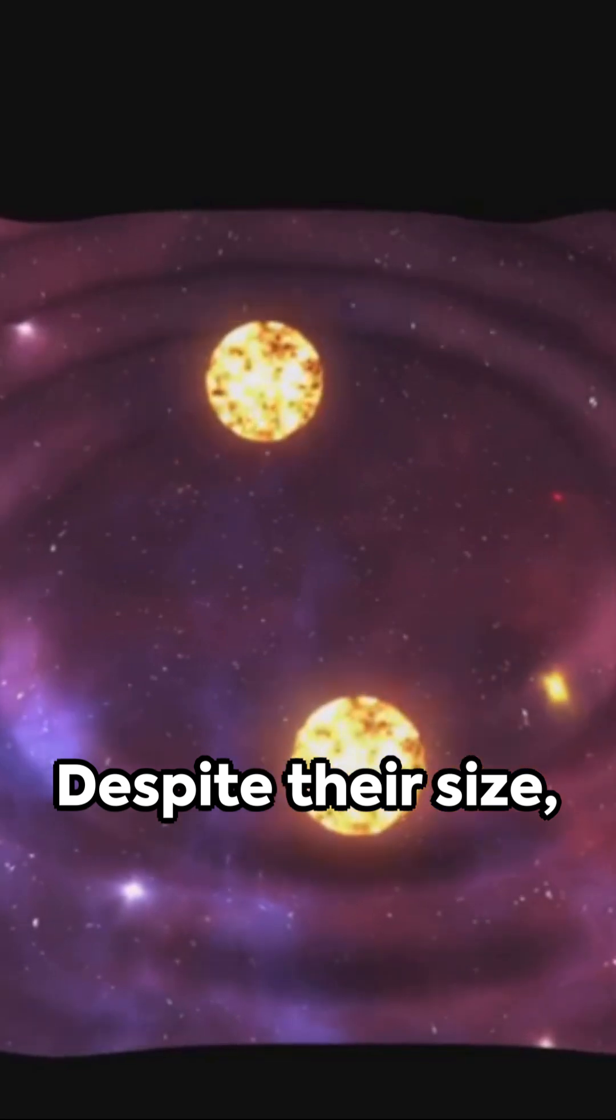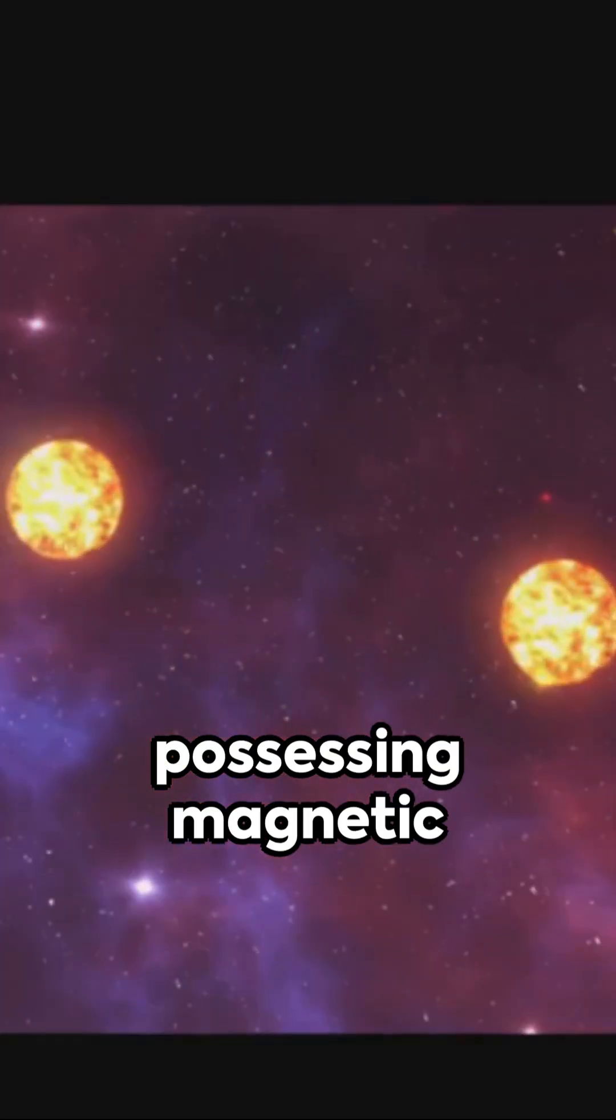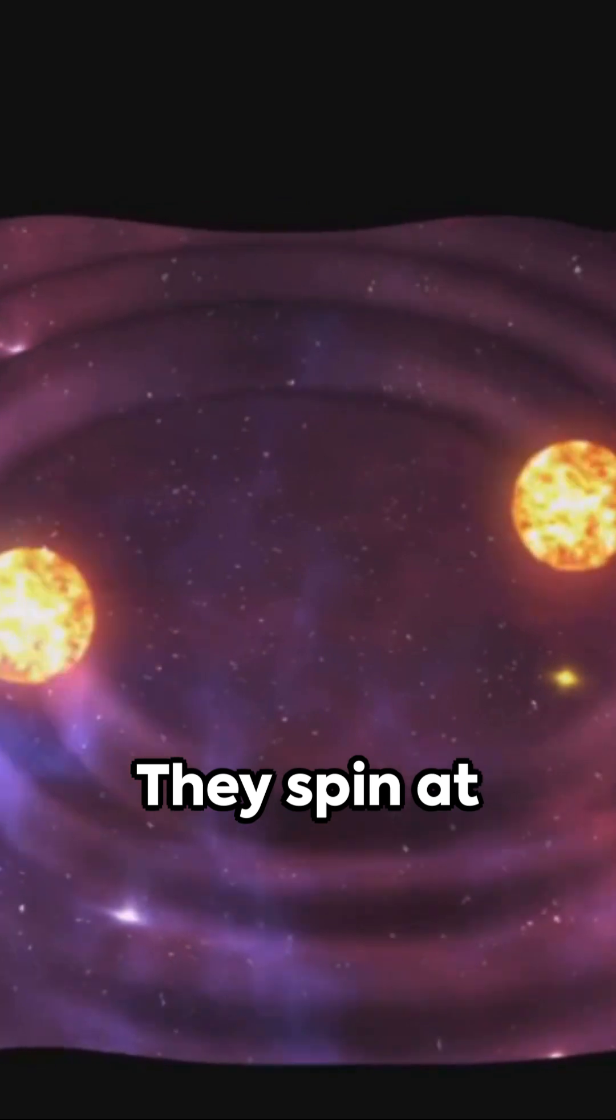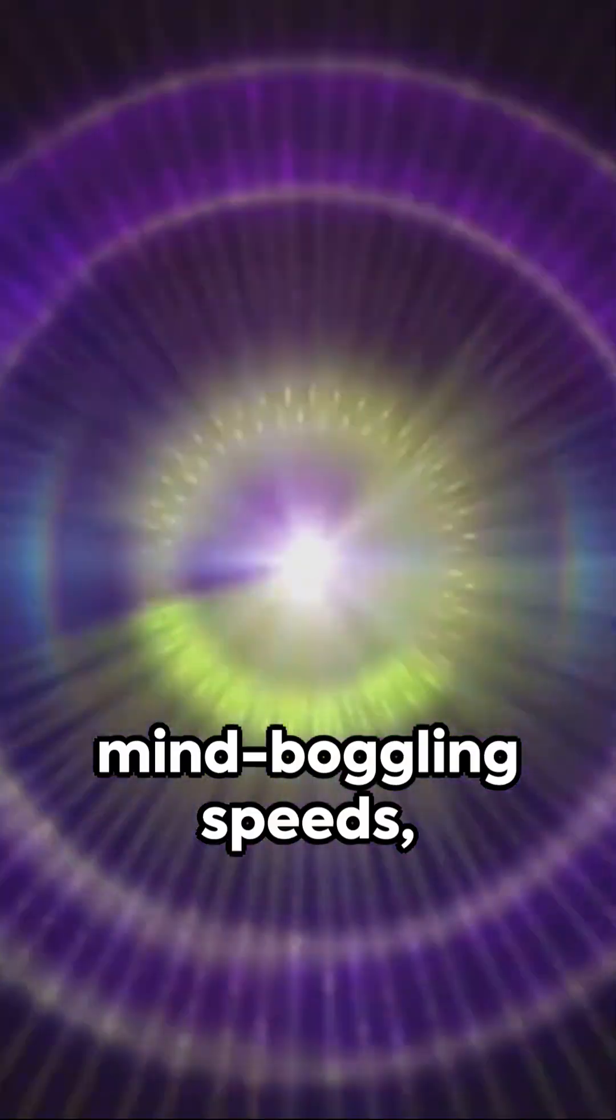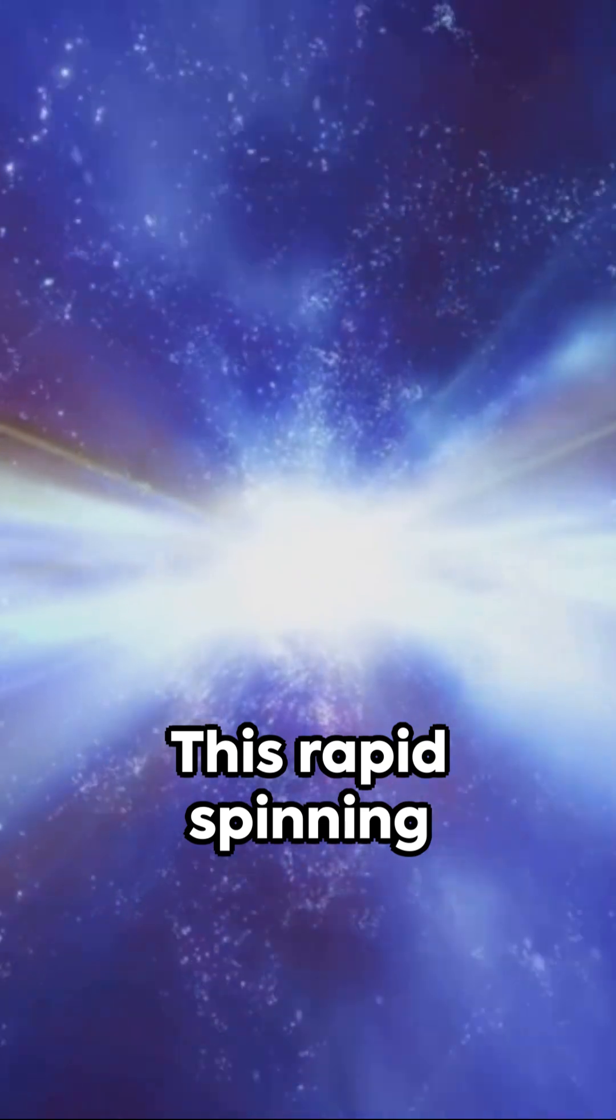Despite their size, they pack a punch, possessing magnetic fields a trillion times stronger than Earth's. They spin at mind-boggling speeds, some rotating several hundred times per second.